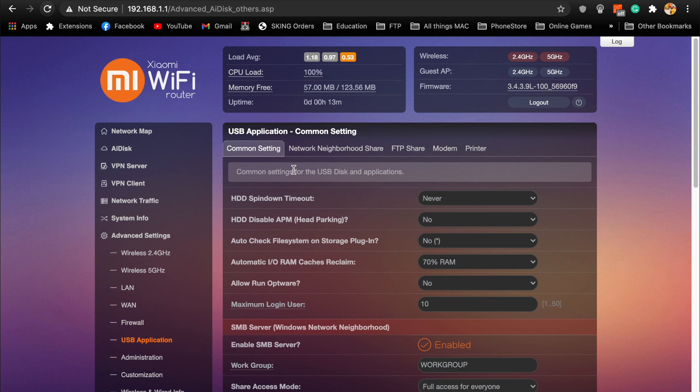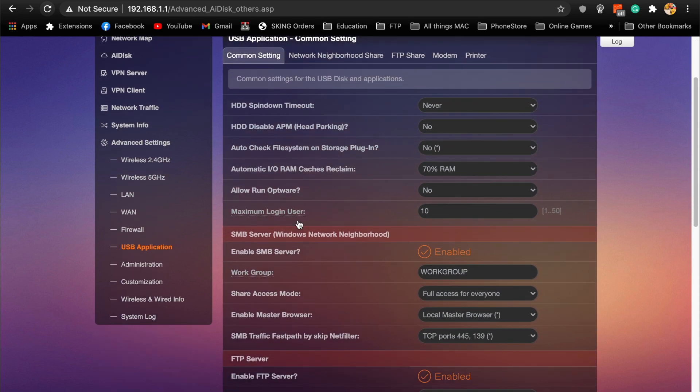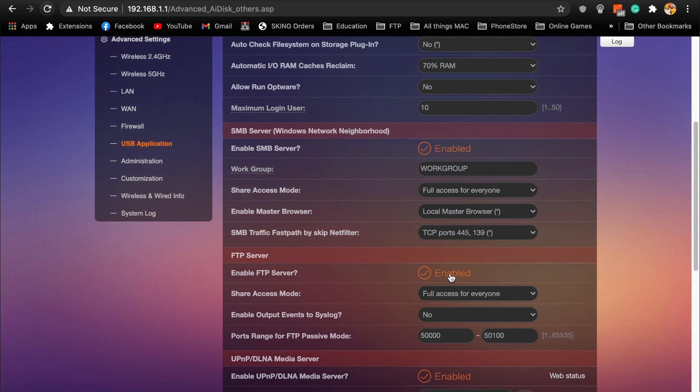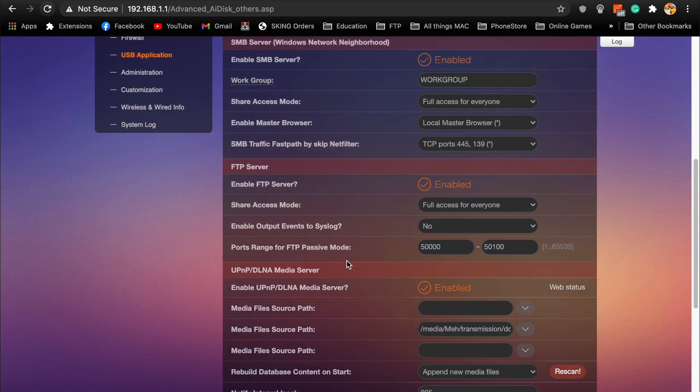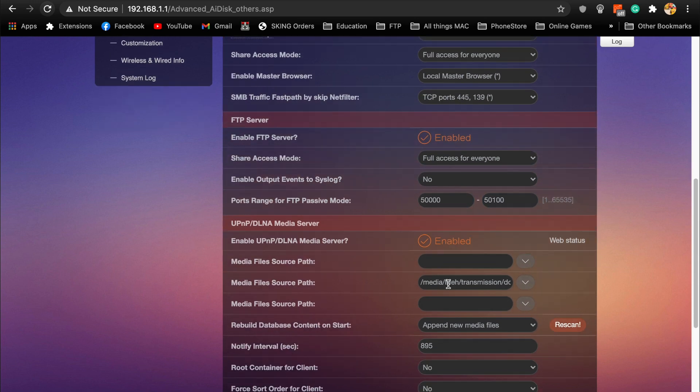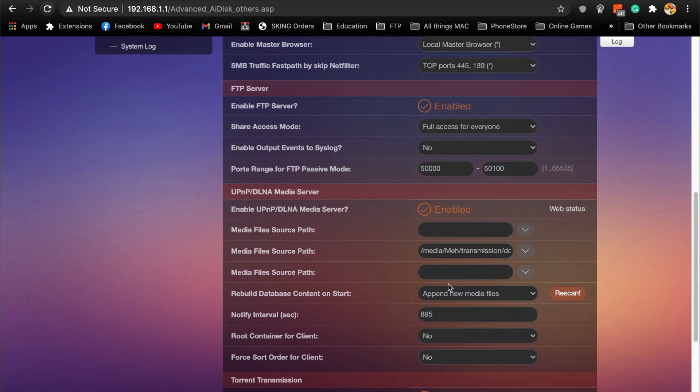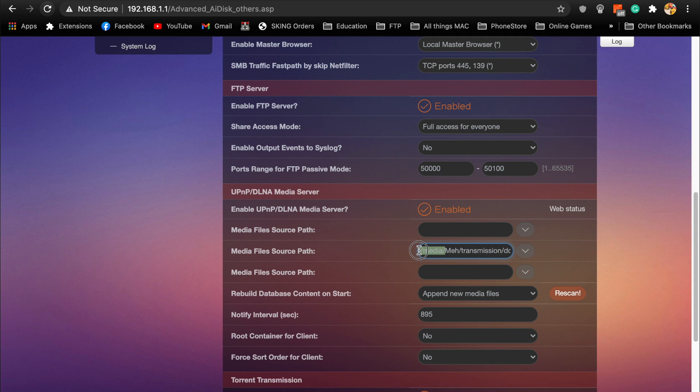If you go over to the USB application of the router setting, it only works if you have installed Padavan and there's a lot of tutorials on how you can install Padavan on your Xiaomi router. I enable this SMB server, making it work group just by default. FTP server is enabled by the AI Disk and media server I have enabled.